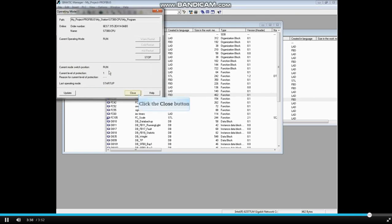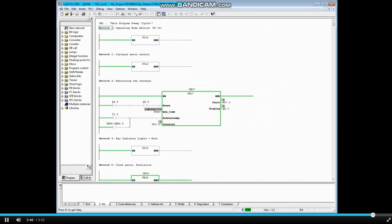Close the Operating Mode window. The block can now be monitored and that concludes this video.